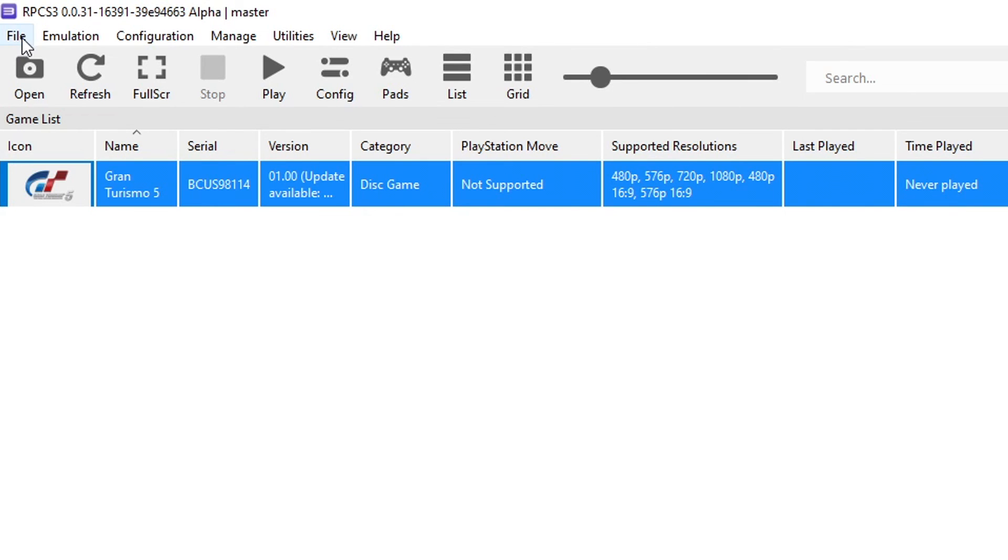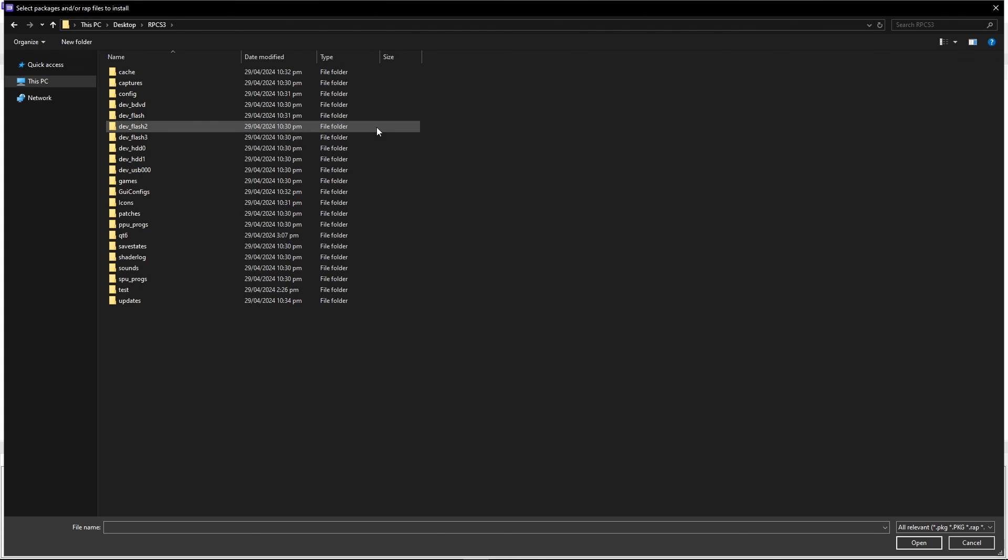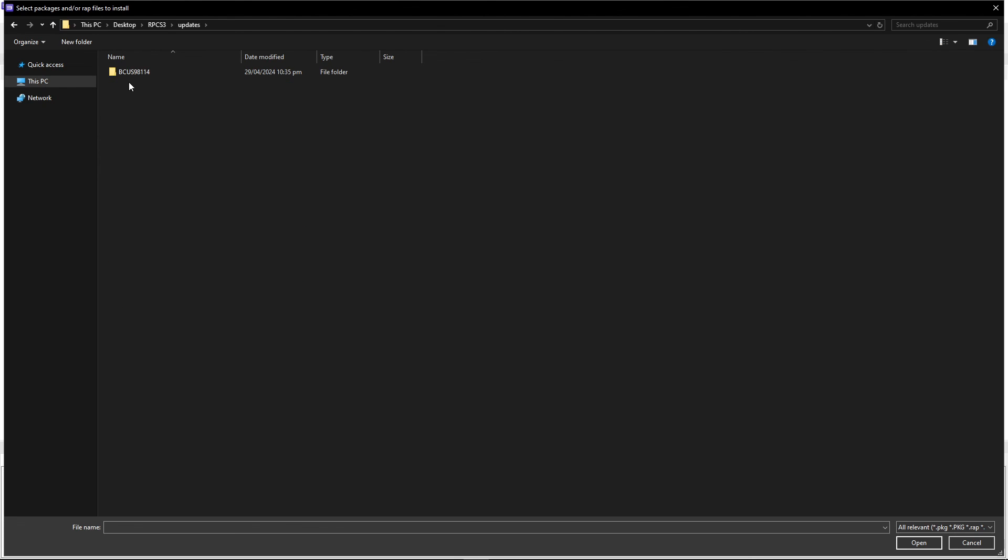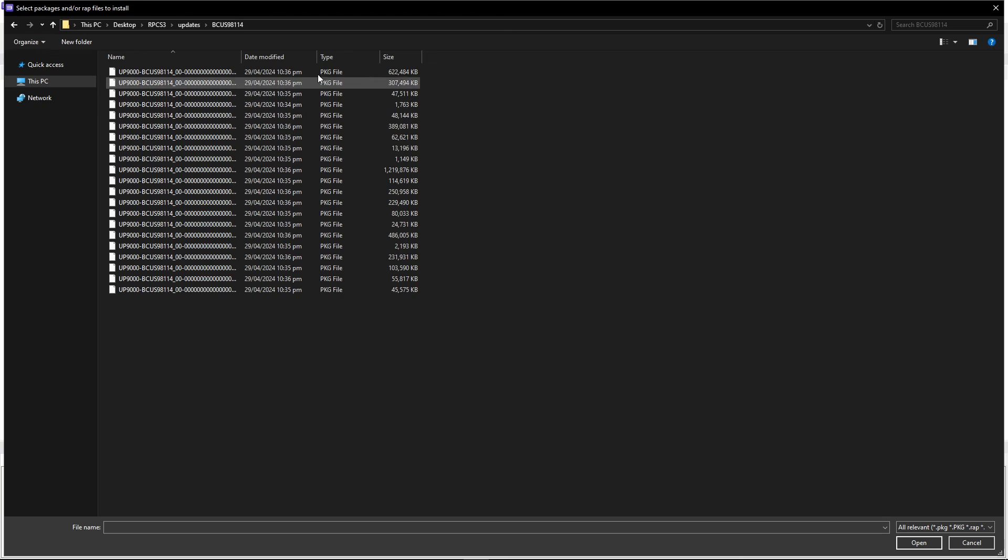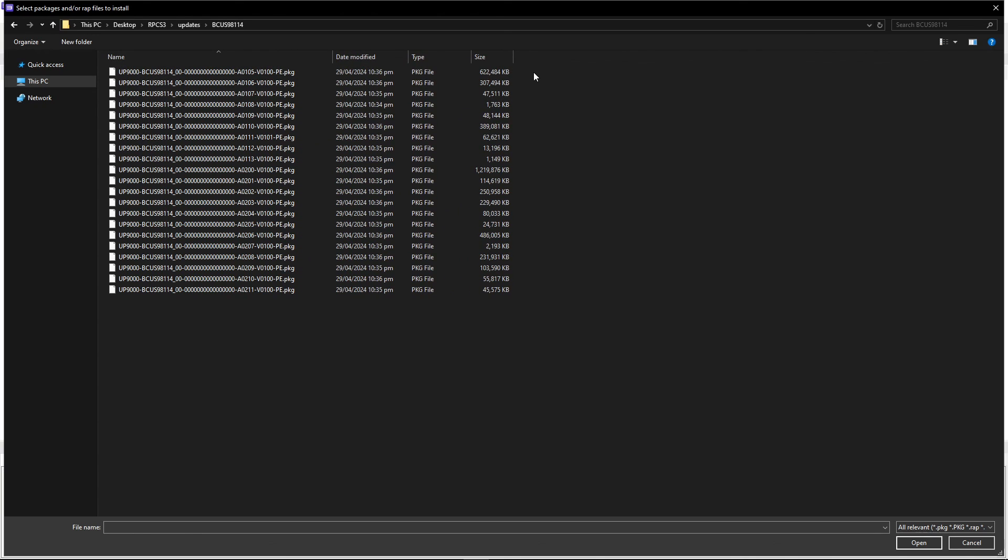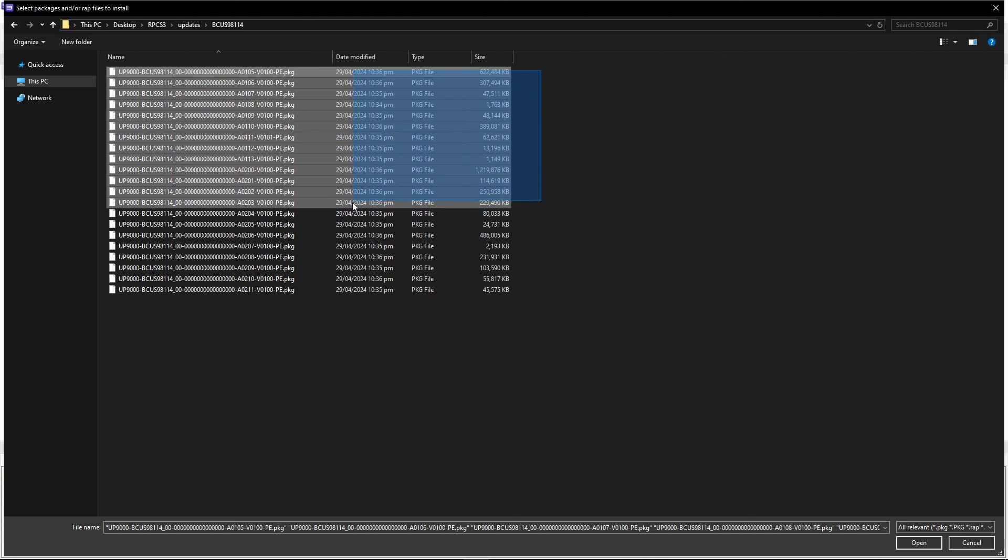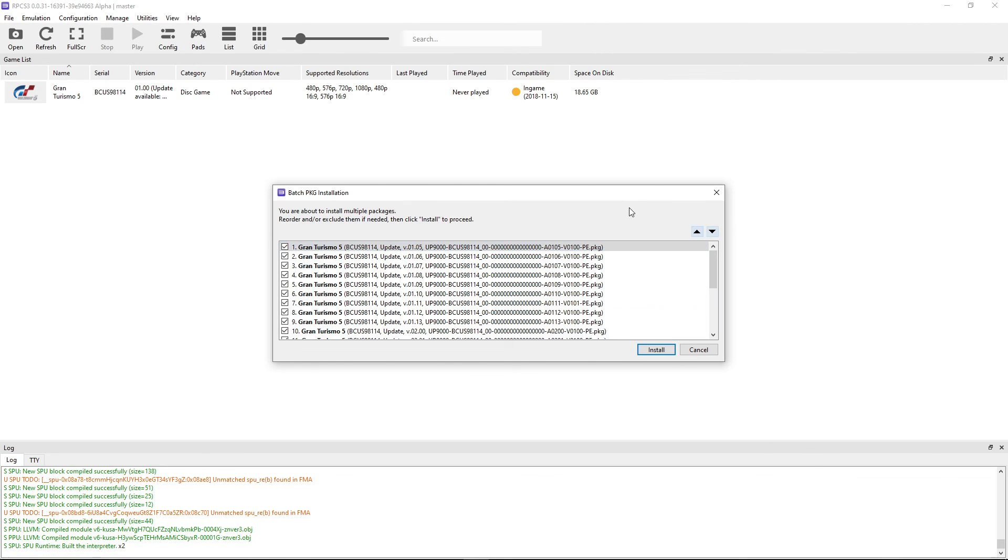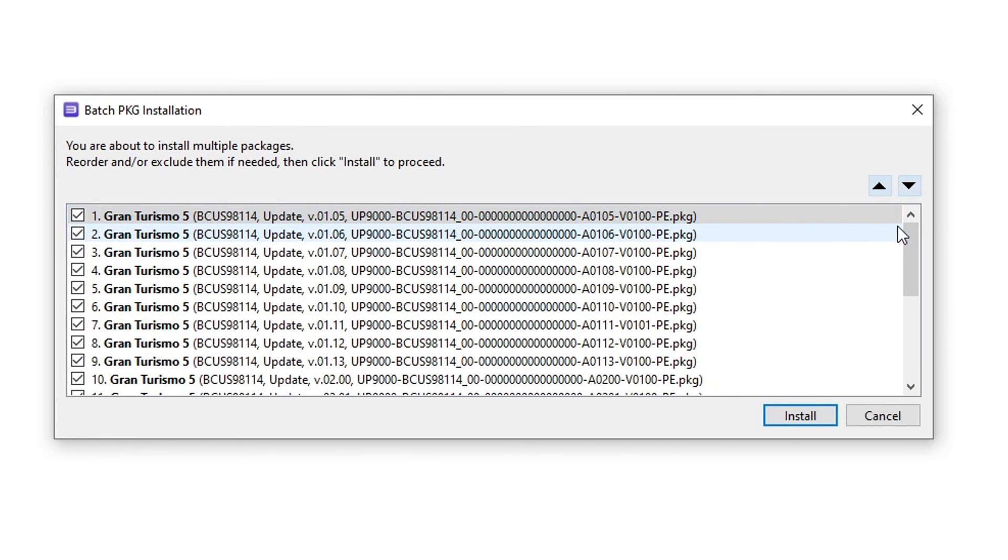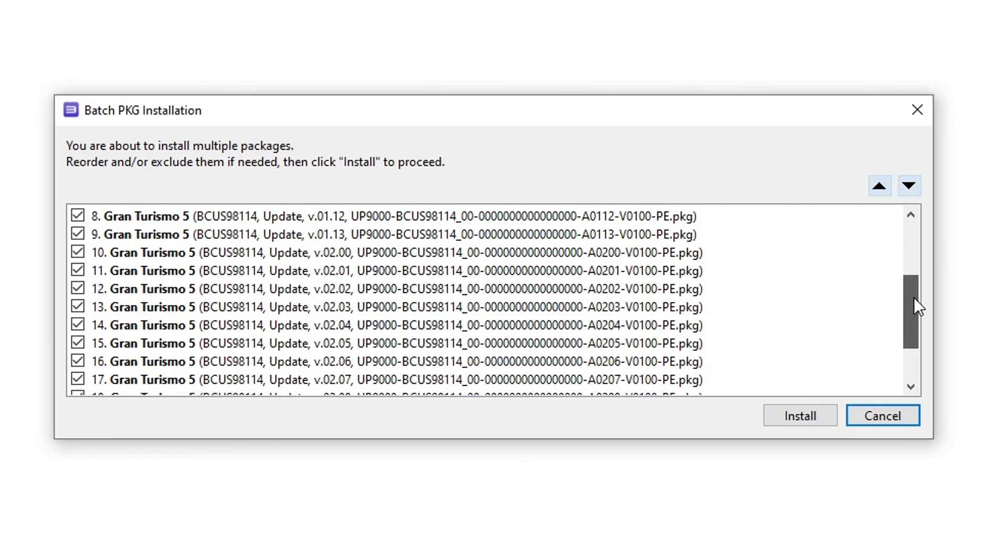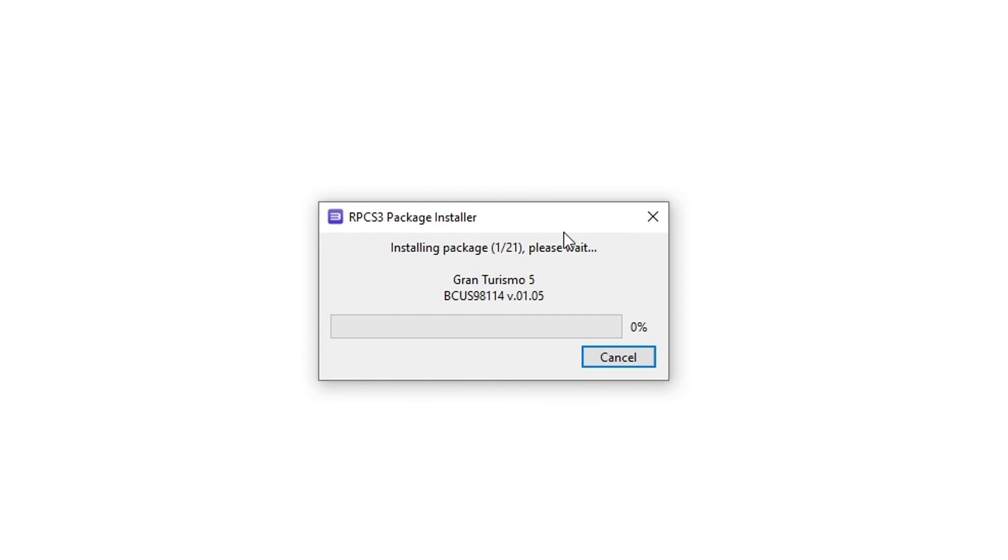Now go back to the emulator and you're going to click on File again. This time click here on Install Packages. It should open the emulator folder by default. Double click on that updates folder we created. Inside there's a folder with the serial code of the game and inside all the updates we got. And to install them is very straightforward. You just have to highlight everything. Just press and hold the left button on your mouse. Select everything like this and then click on Open. And here it's going to list all the updates you want to install. Make sure everything is in order here like they should be. And then go ahead and click on Install. Now wait for it to finish. This should only take a minute or so.